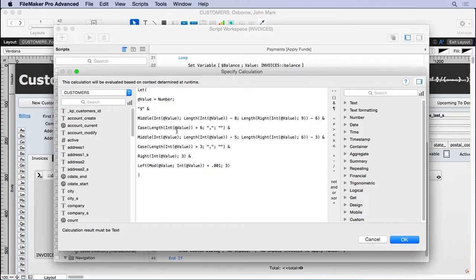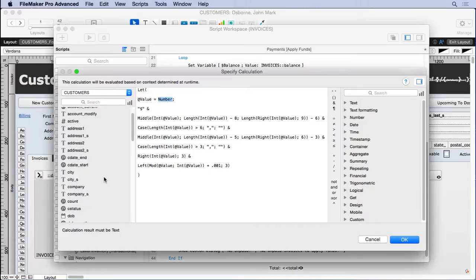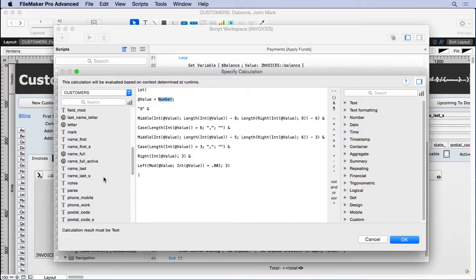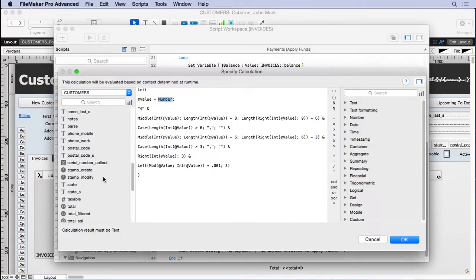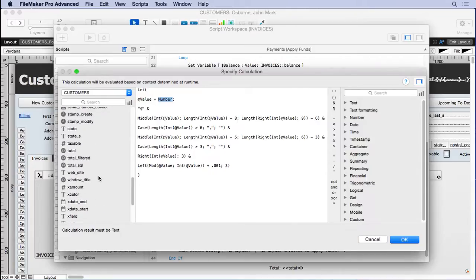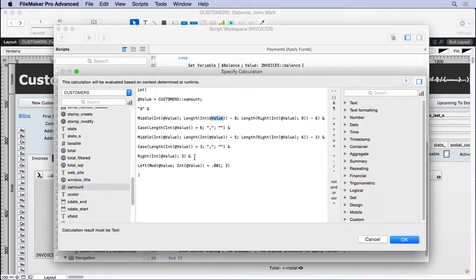And one of the ways I modified it was I extracted the field from all the places where you see at value. I put it in the let function to make it easier to update because now all I have to do is change that to X amount. Otherwise, I would have gone here and here and here and all the different places and update it. And it just makes it much easier with this let function.